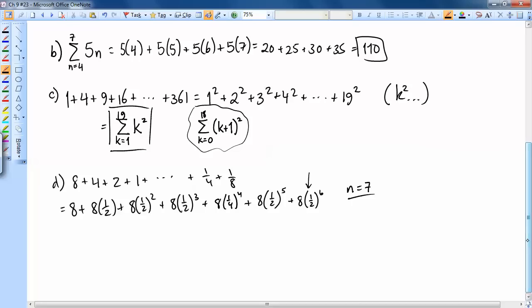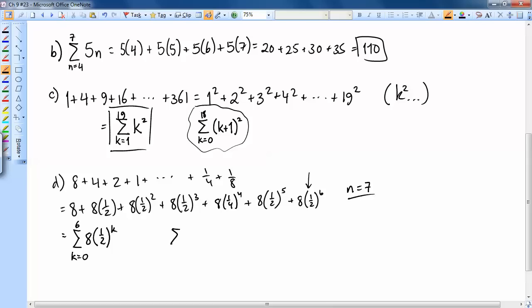Writing Part D in sigma form: the general term is 8 times (1/2)^k, starting with k equals 0 and ending with k equals 6. Another common way is to start k at 1 and go up to 7, writing 8 times (1/2)^(k−1), so that plugging in k equals 1 gives the first term.